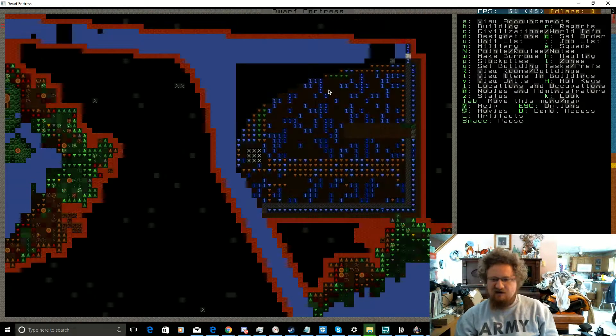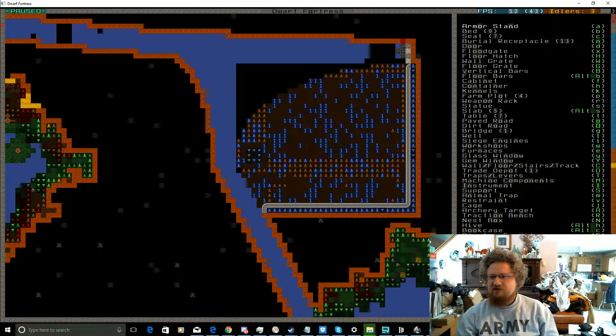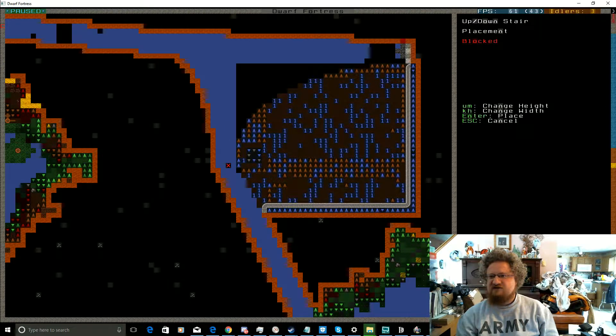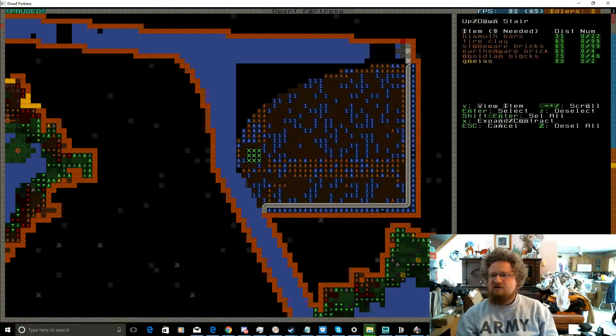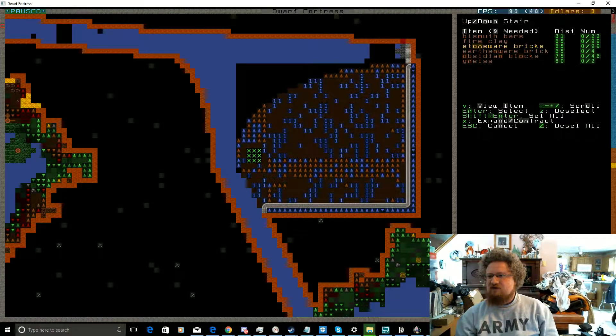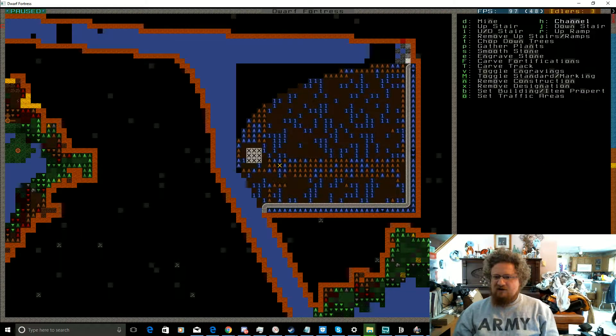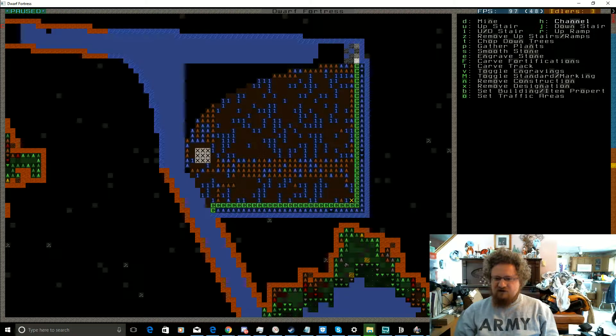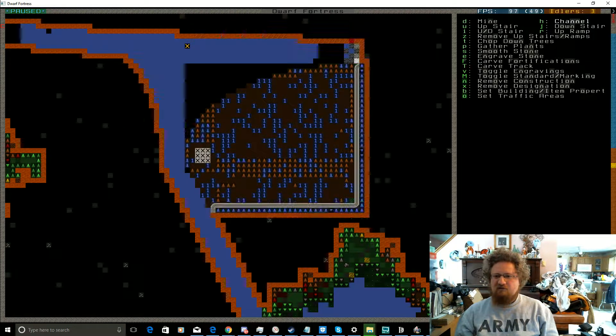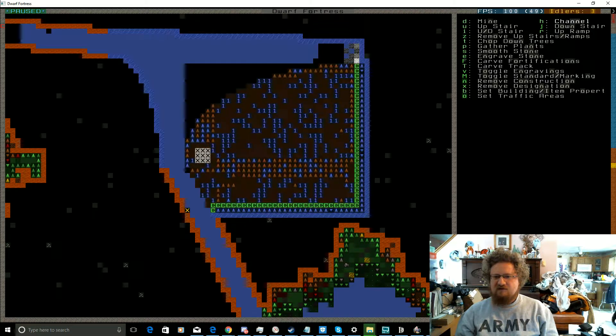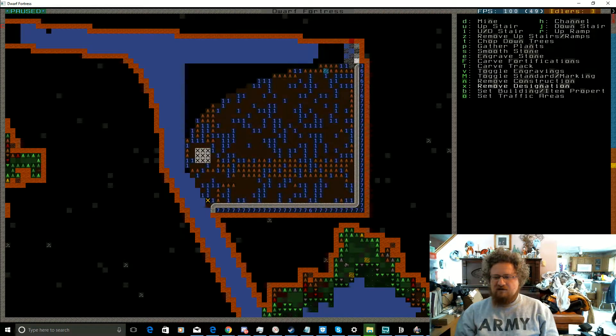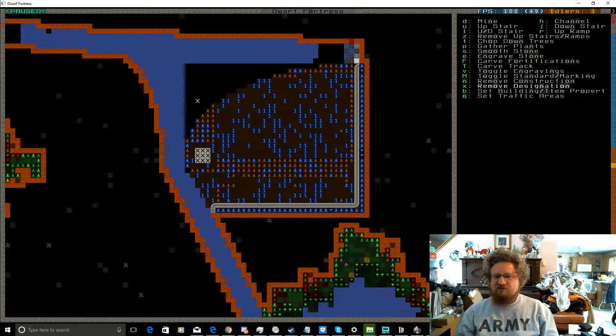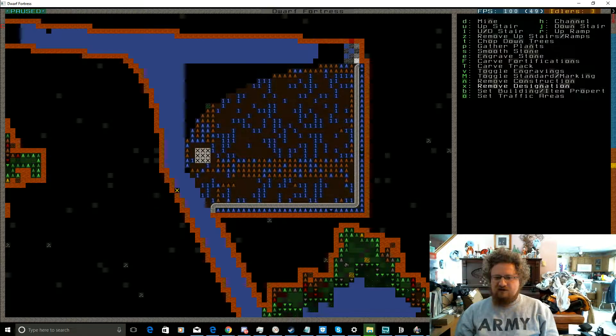Okay, build CX up-down stairs and it will be stoneware bricks. We lost another miner, because that is something that we do - we lose dwarves. Actually, I'm gonna cancel this designation for now. I want the stairs built before they do any of the digging.